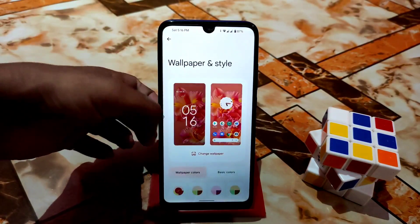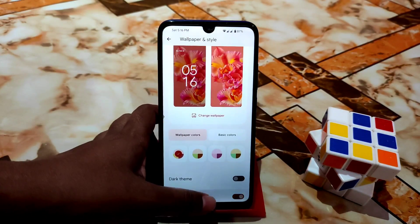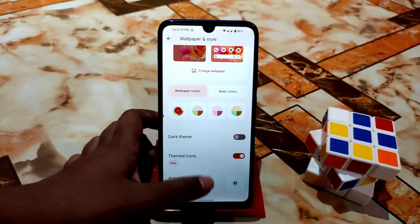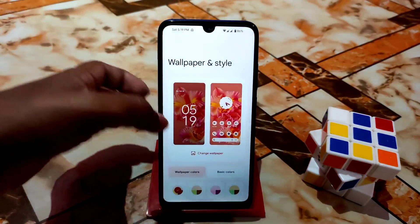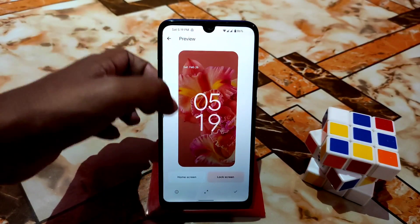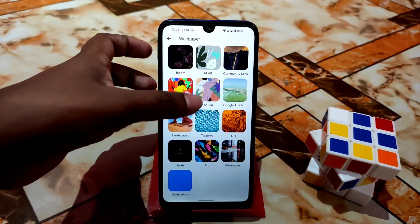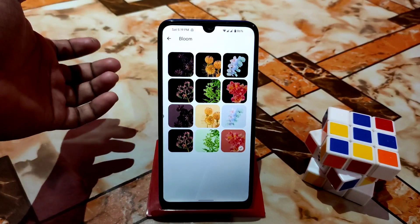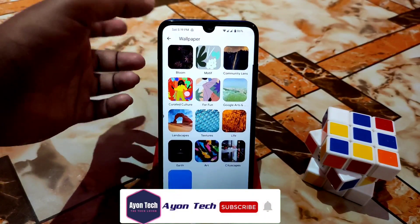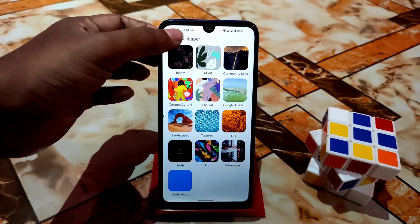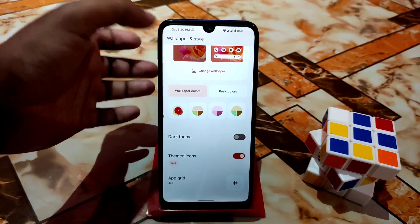In Wallpaper and Style, you can enable themed icons — when you apply themed icons it looks great. By default you get a huge collection of built-in wallpapers: HD quality bloom wallpapers, Google Art, community art, solid colors, and more. You can choose according to your preference. The drag and drop is also working without any problem.